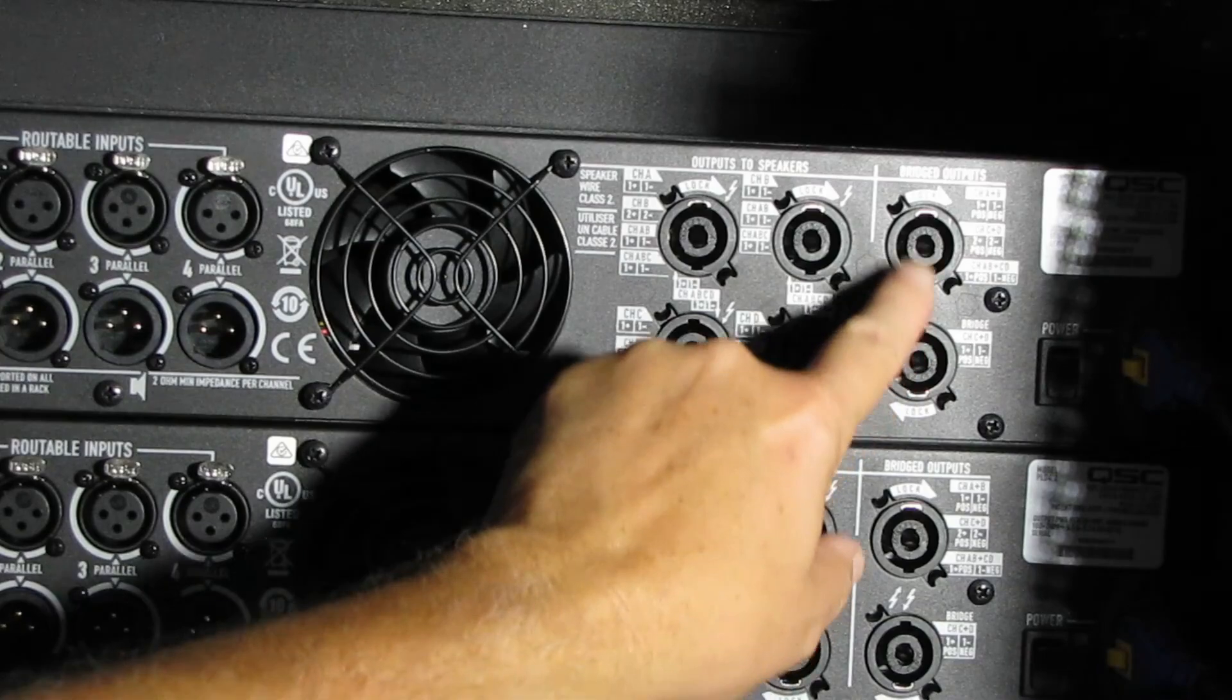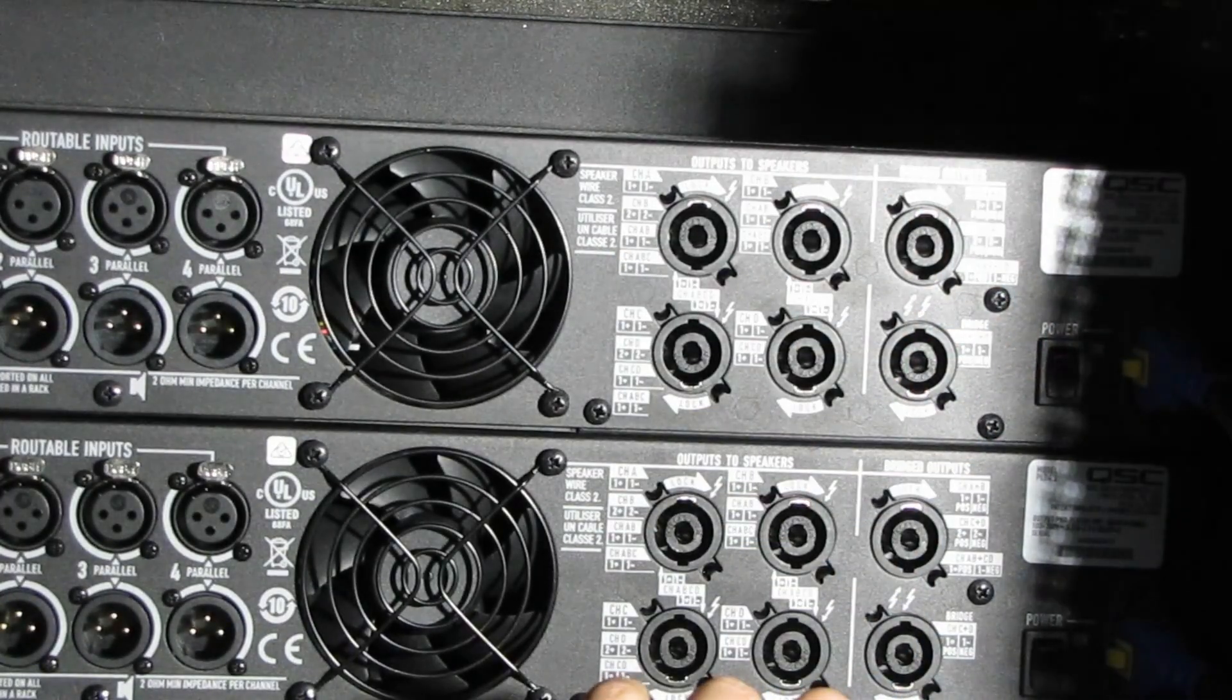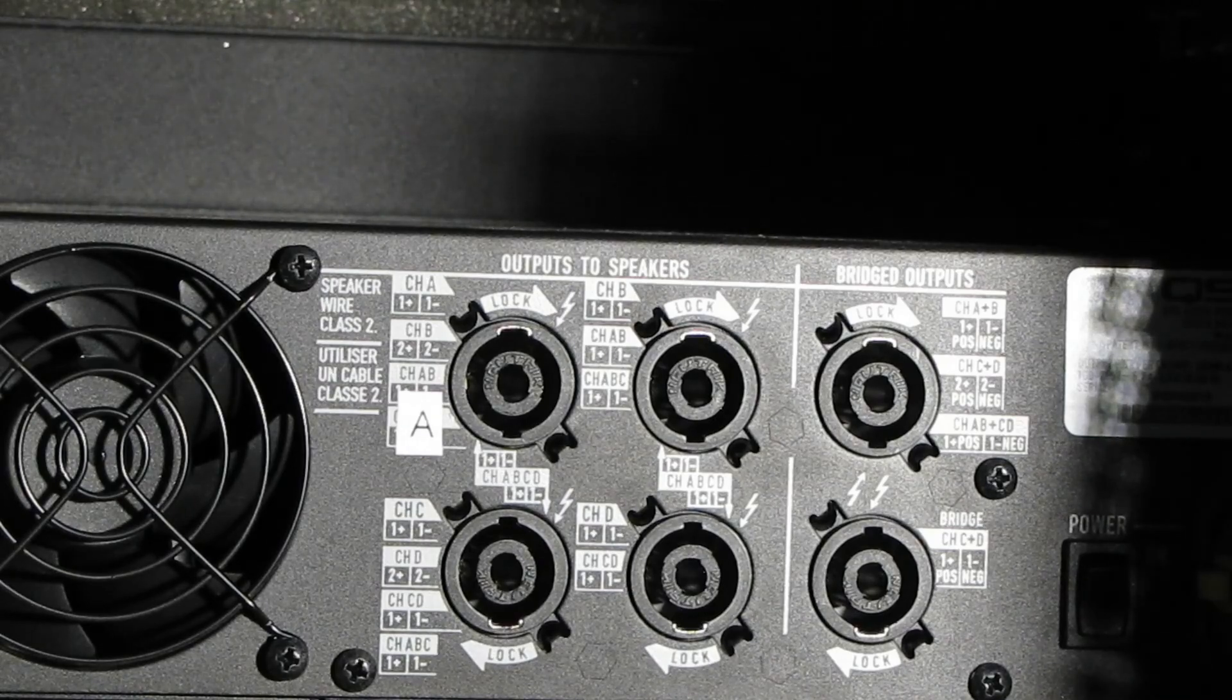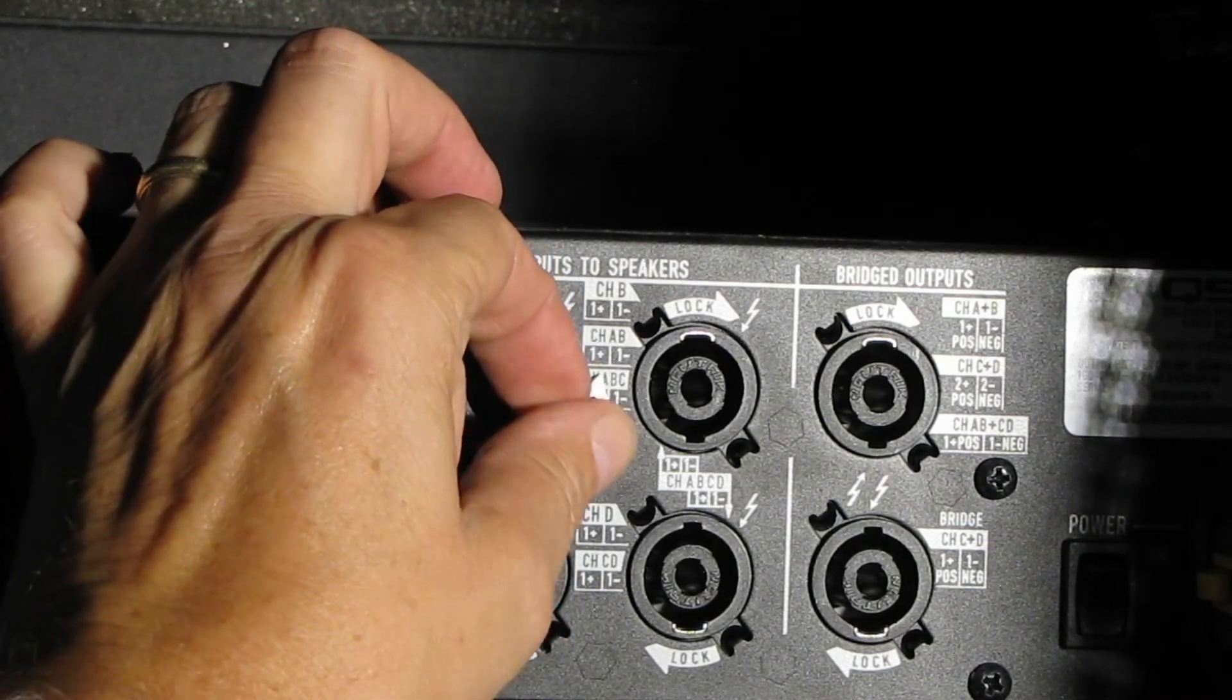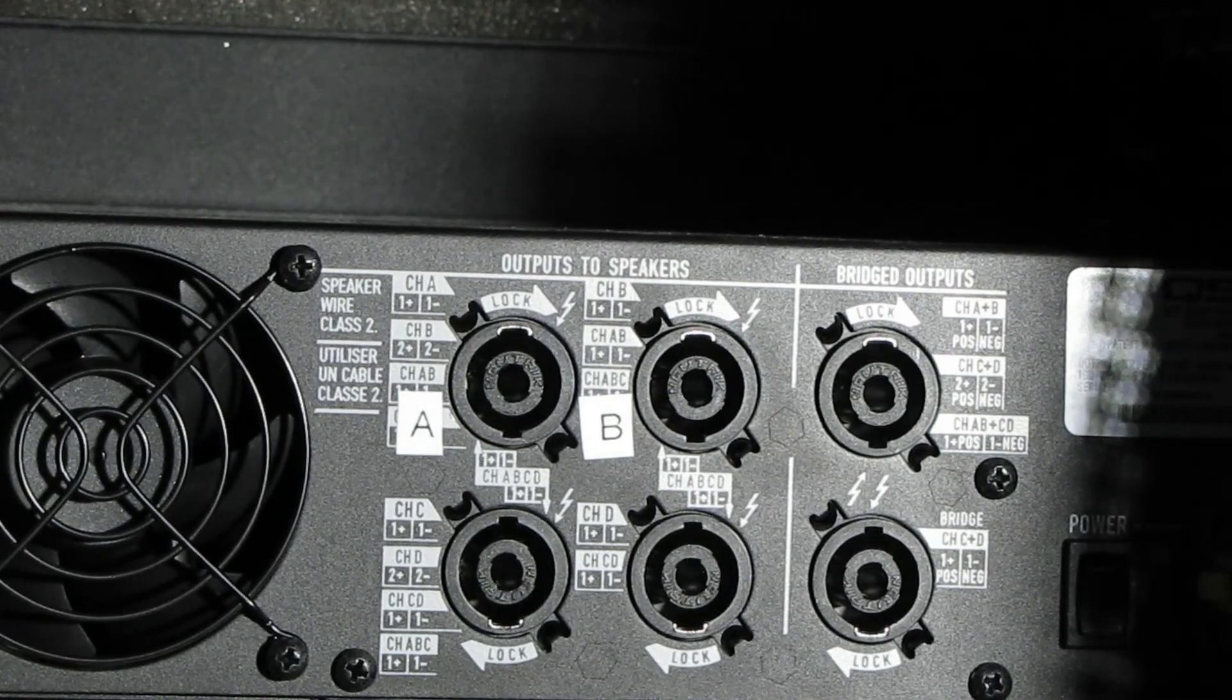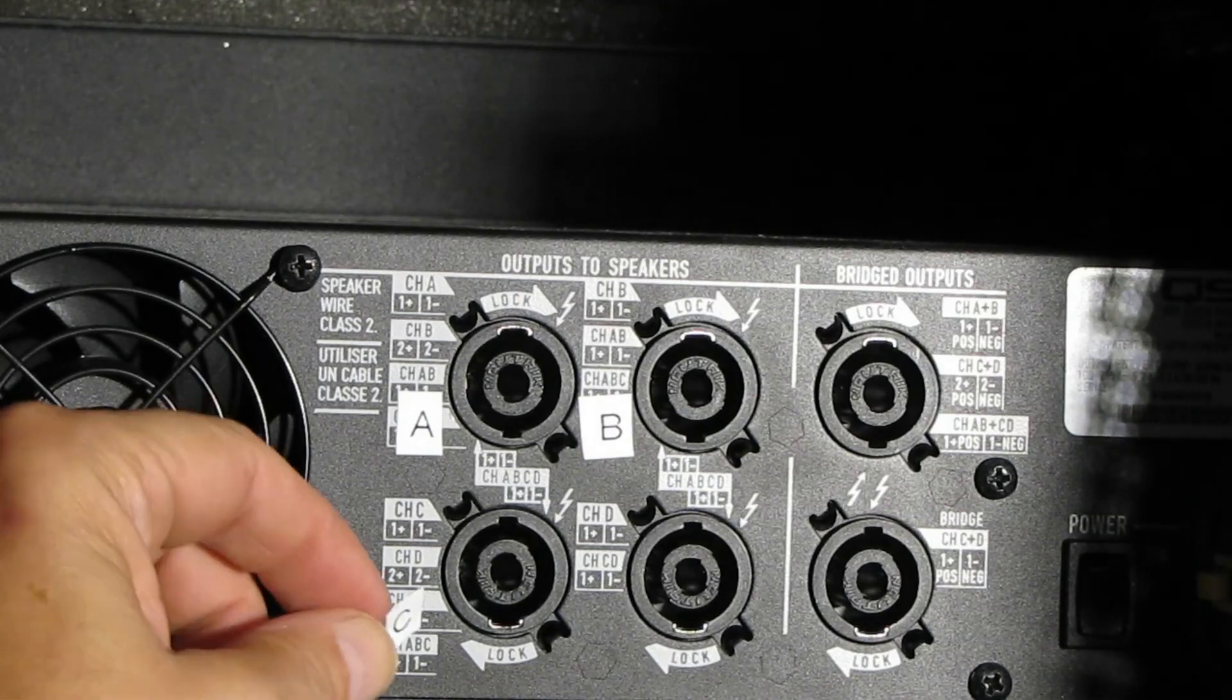Then over here, if you want to bridge the amplifier channels together, you would use either one of these depending upon your configuration. But for us, most everything we do is within these four outputs right here. While I'm back here, I'm going to be putting some labels here on the outputs. Now they are sort of labeled anyway, but they're hard to see. But what I want to make sure is that the outputs are labeled to make it a lot easier for the others that are working the event.